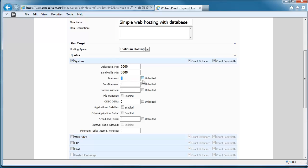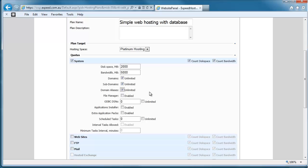And you know, if you want them to allow unlimited, you tick the box that says unlimited. Likewise with subdomains and aliases, if you wanted to put a number in there and restrict it, you could. Most of these options are fairly self-explanatory. File manager is for your WebsitePanel.